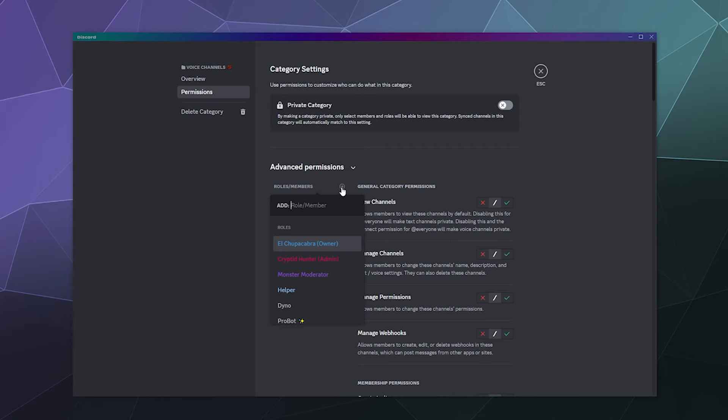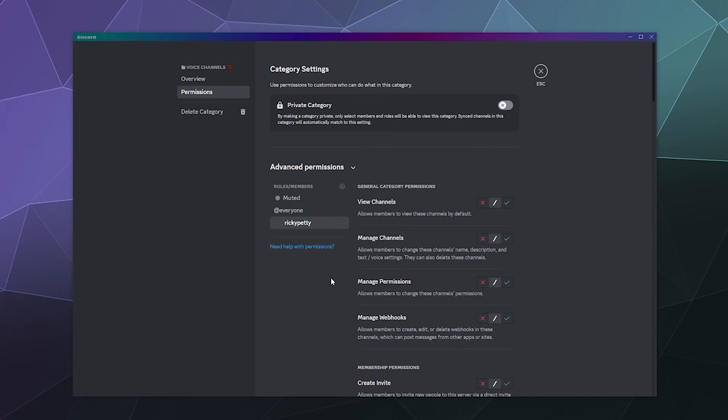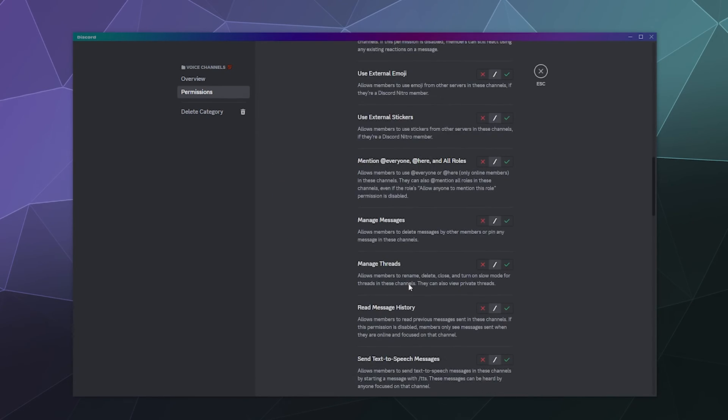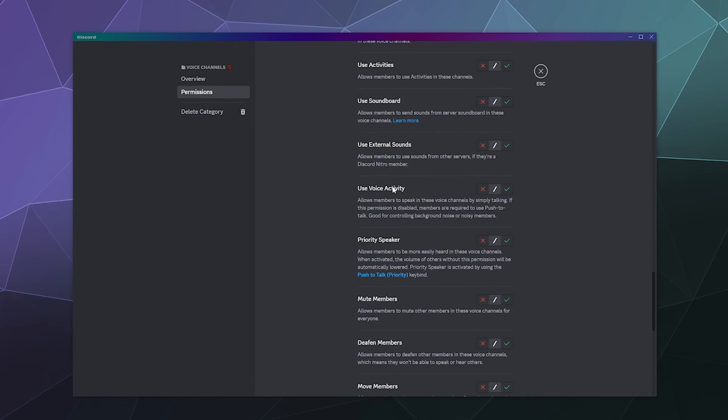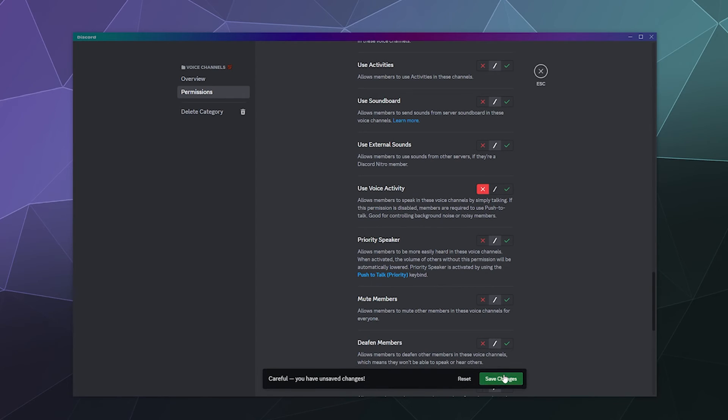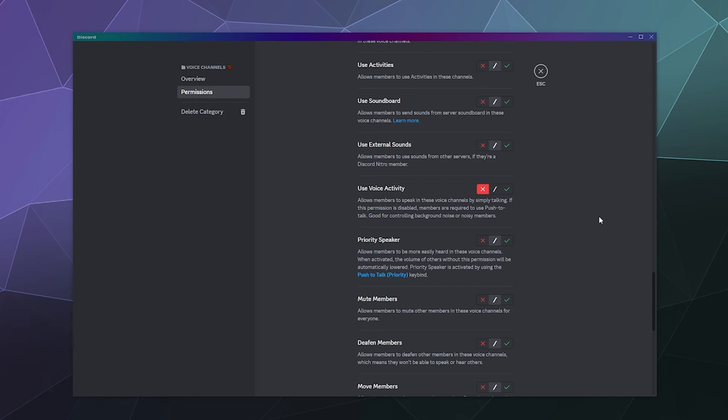So I can make a permission specifically for Ricky Petty. Now I can go back down to the voice permissions under voice channel permissions, find 'use voice activity,' and deny that permission. Now the next time Ricky Petty logs into one of my voice channels and tries to talk using voice detection or voice activity, they will be prompted to set up and use a push-to-talk button.